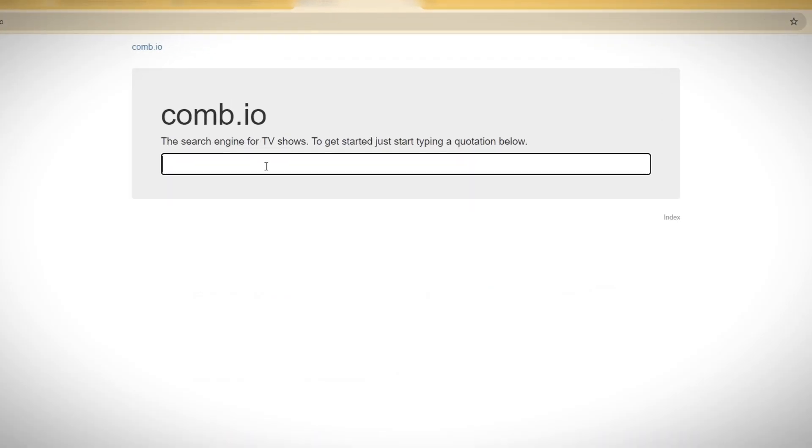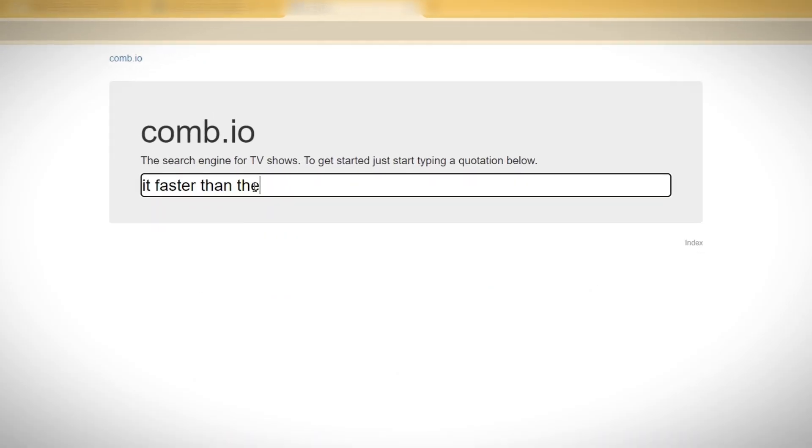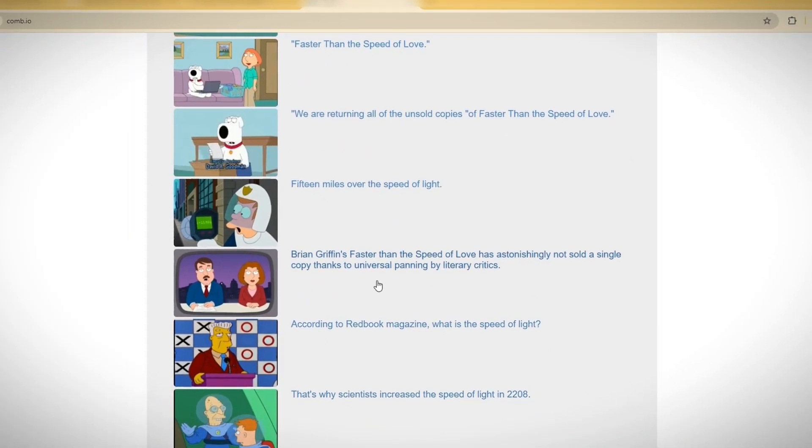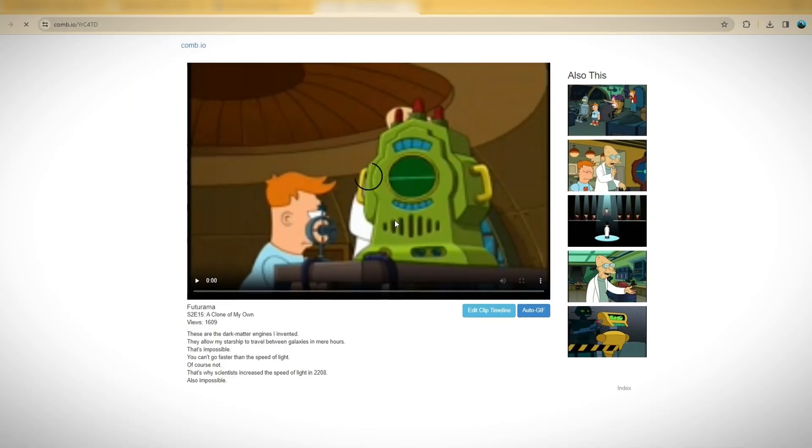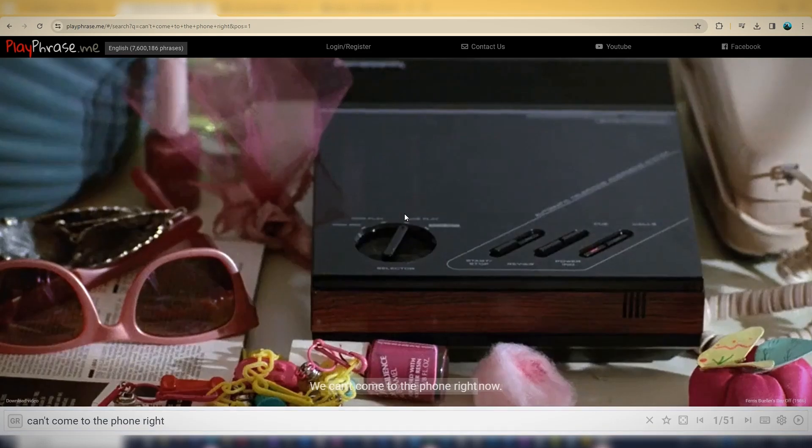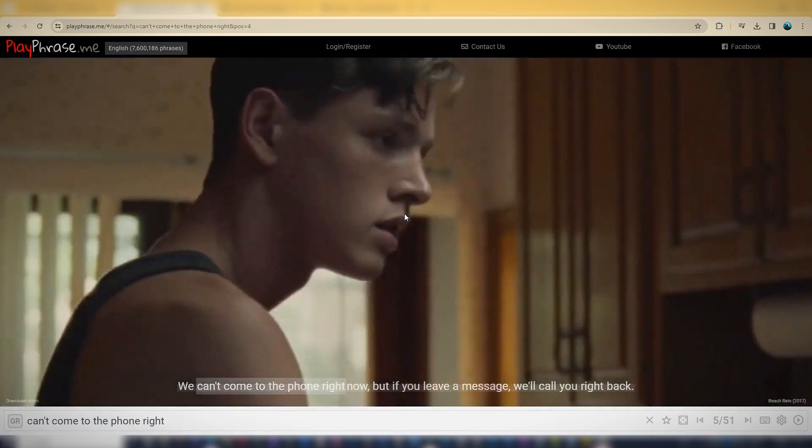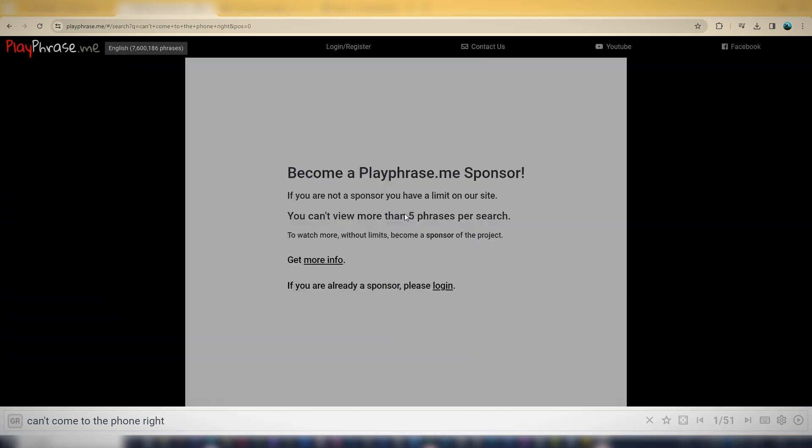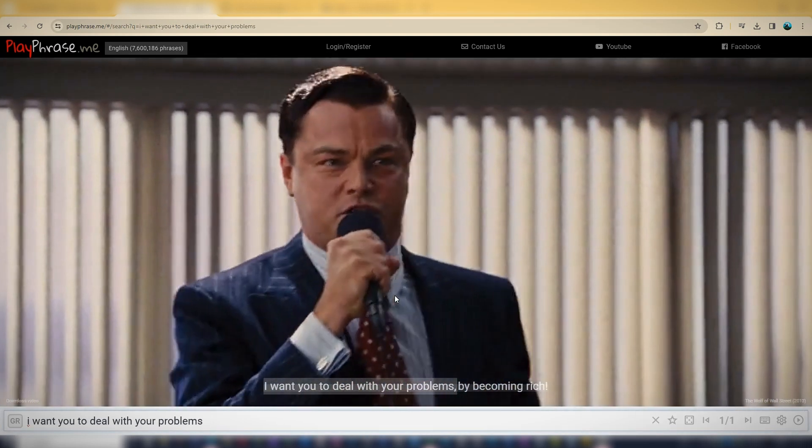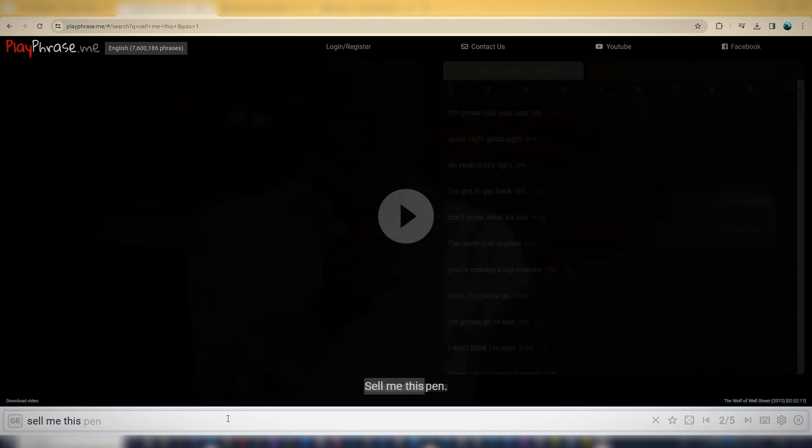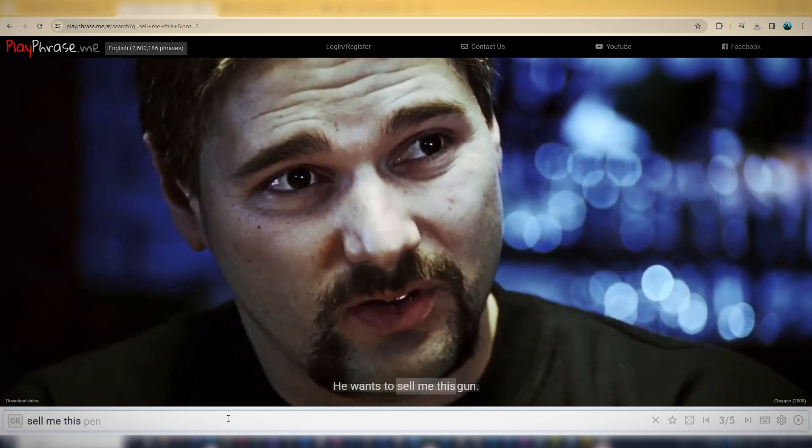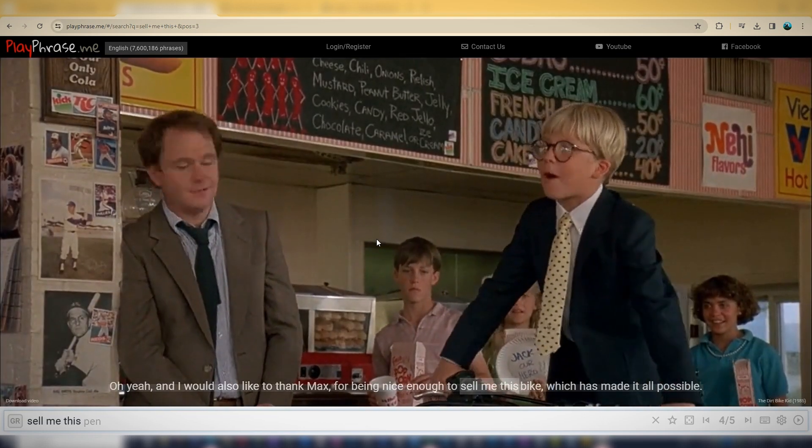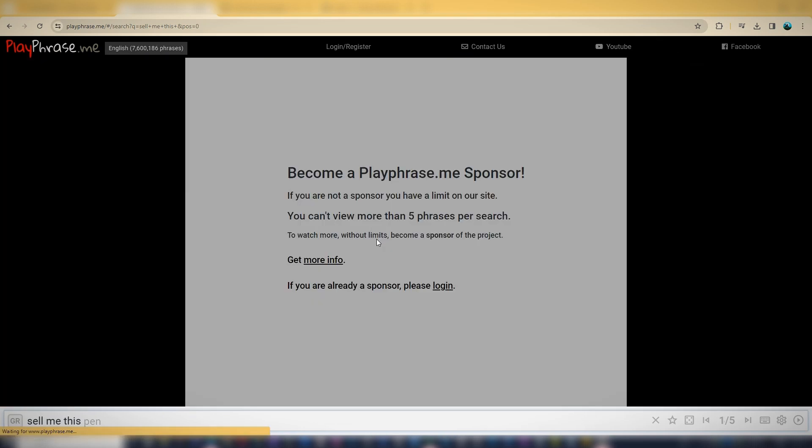You can also use Comb to look for clips and scenes from cartoons and TV shows. Play Phrase is another awesome website where you can find popular movie clips seen in documentary videos on YouTube. One challenge with using these video clips in your videos is that they are low-quality files with low video resolution.